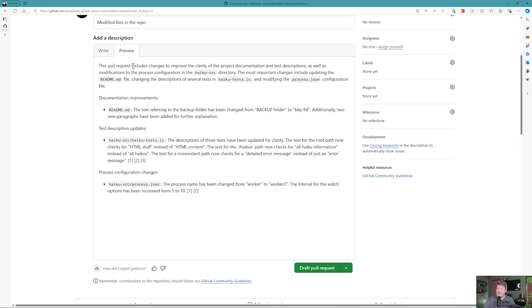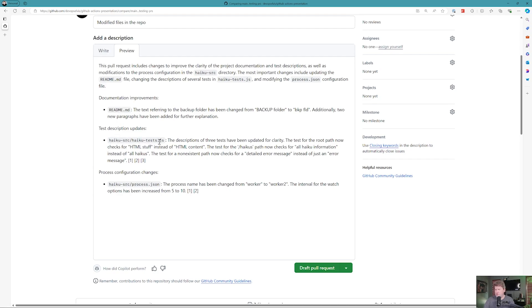You can see that the pull request changes improve the clarity of the documentation, test descriptions, modifications to the readme, to the haiku test.js, to the process.json. Then it tells you what the documentation changes in the readme. It tells you haiku source, what we've done to the tests, the updates that we've made to the tests, and also the updates that we've made to the process.json.